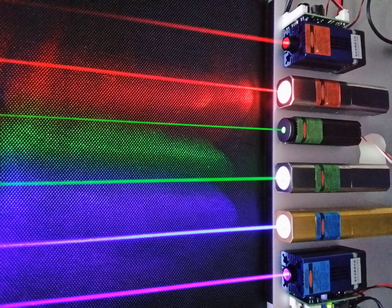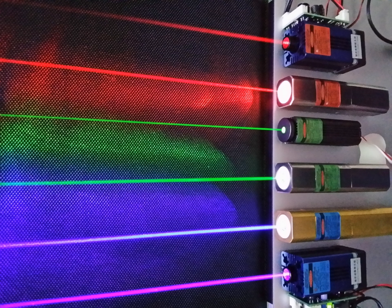Individual photons can be detected by several methods. The classic photomultiplier tube exploits the photoelectric effect. A photon of sufficient energy strikes a metal plate and knocks free an electron, initiating an ever-amplifying avalanche of electrons.